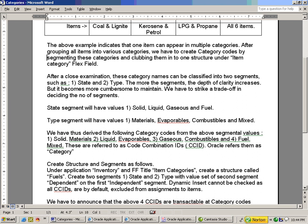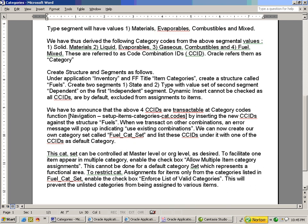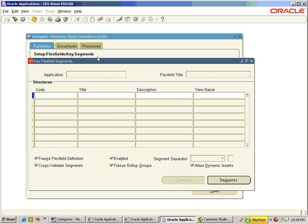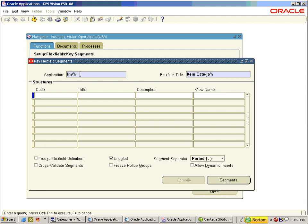This is one way of configuring the custom category sets. We will now see a live demonstration of how to configure the categories and then use them in various applications. This demonstration will start from scratch. First we will go to the navigation query on the Inventory application and Item Categories flex field title.